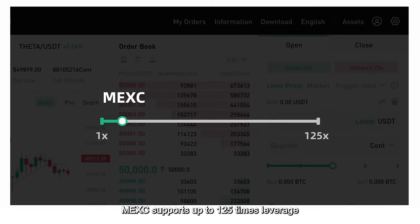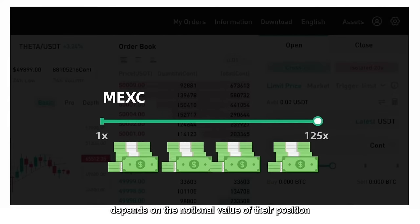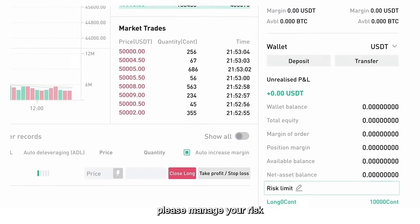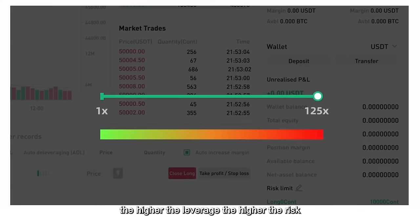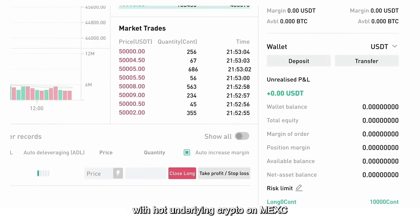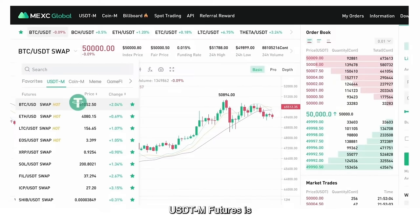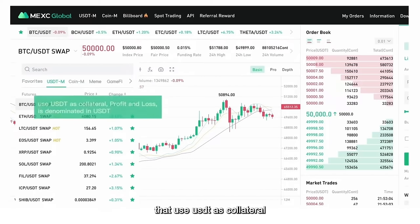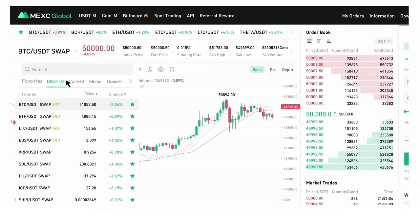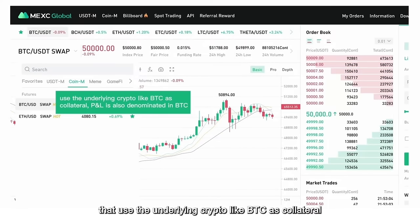MEXC supports up to 125x leverage in futures trading. The maximum amount of leverage available depends on the notional value of your position. You may adjust the risk limit on the bottom right — please manage your risk, as the higher the leverage, the higher the risk. There are hundreds of futures trading pairs with hot underlying crypto on MEXC. You may choose your preferred futures on the top left. USDTM Futures is USDT Margined Futures that use USDT as collateral, with profit and loss denominated in USDT. CoinM Futures is coin-margined futures that use the underlying crypto like BTC as collateral.